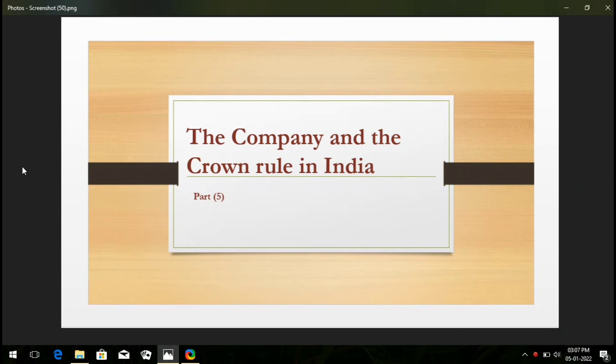Hello friends, how are you? I think you must have been fit and fine. This is Farvech Chaudhary. Again, I welcome all of you once again on this learning platform. First of all, I humbly request all of you to please subscribe the channel if you didn't subscribe yet, and give your precious likes, comments, and share as well. Thank you.